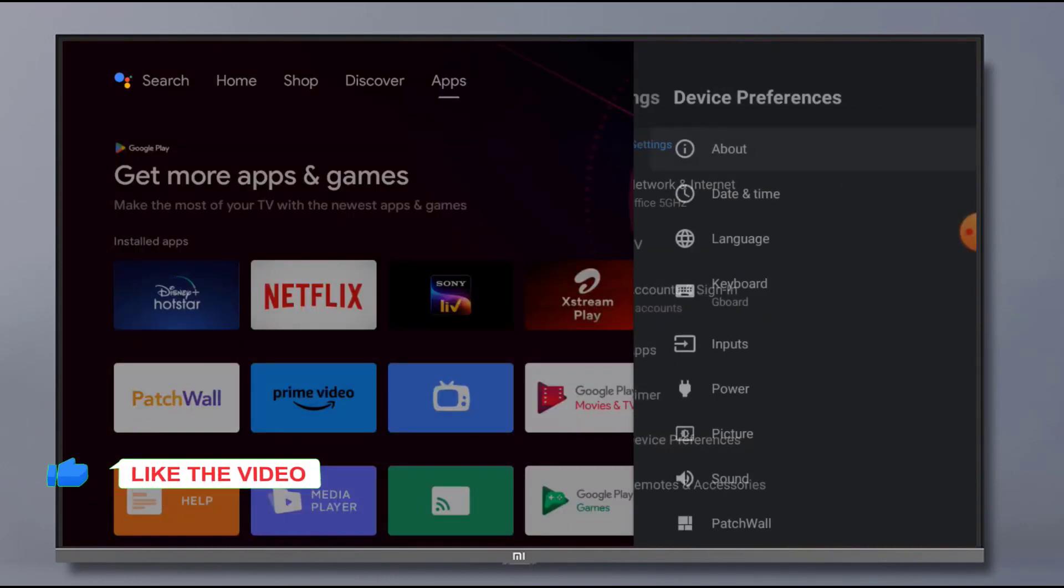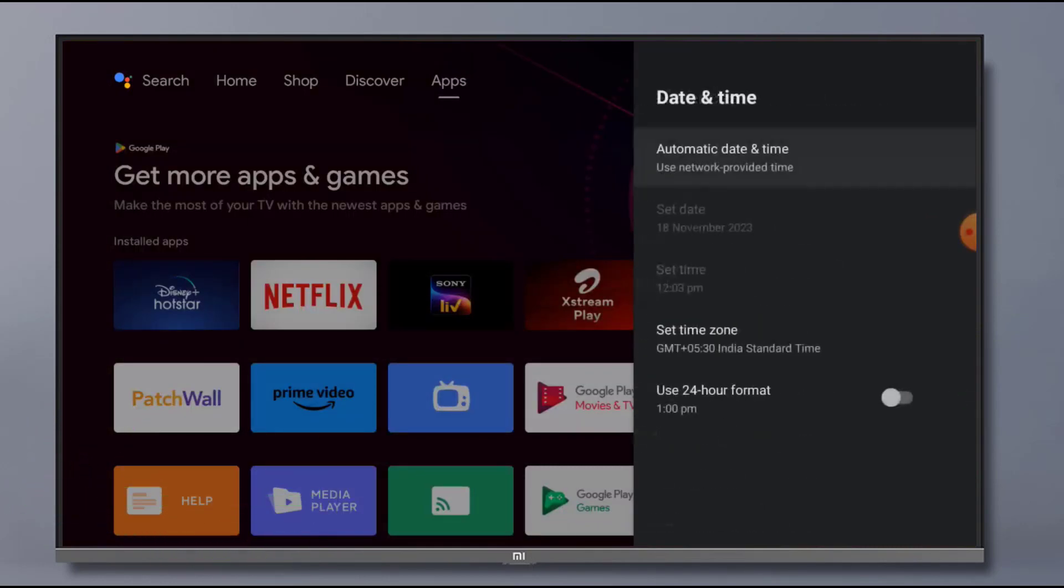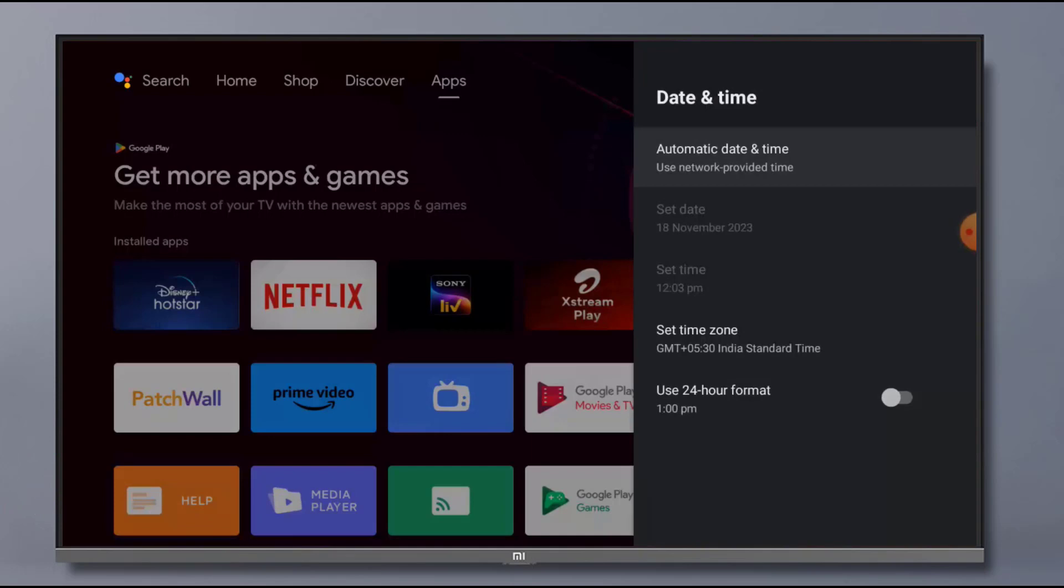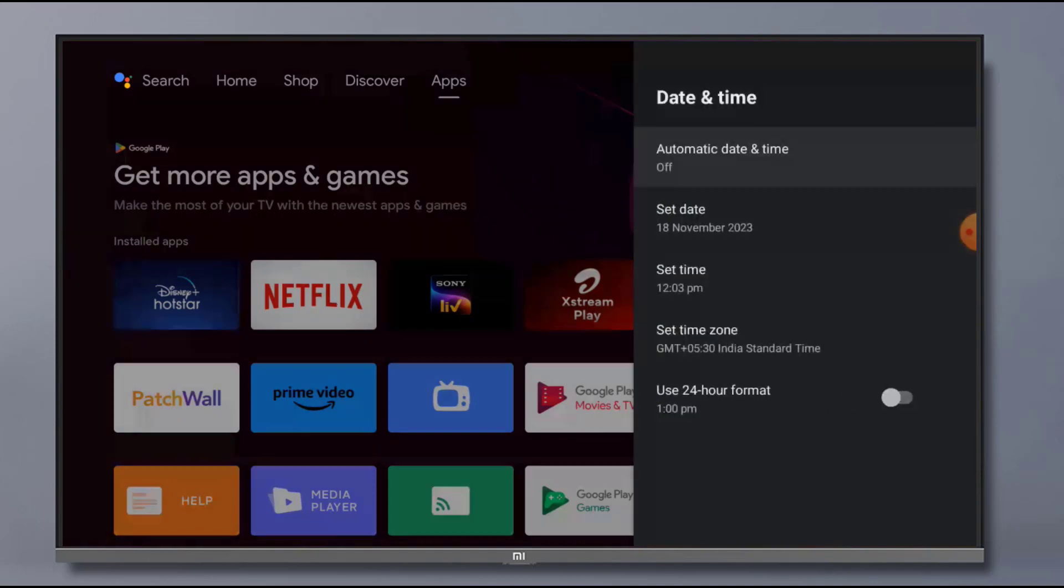Click on Date and Time. Make sure date and time is correct. If not correct, please correct date and time. Click on Automatic Date and Time and click on Off, and set date and set time manually. You can easily set date and time.